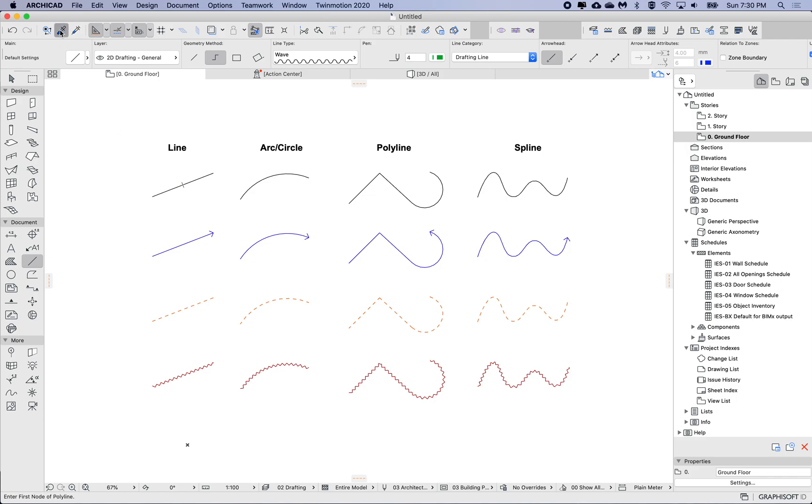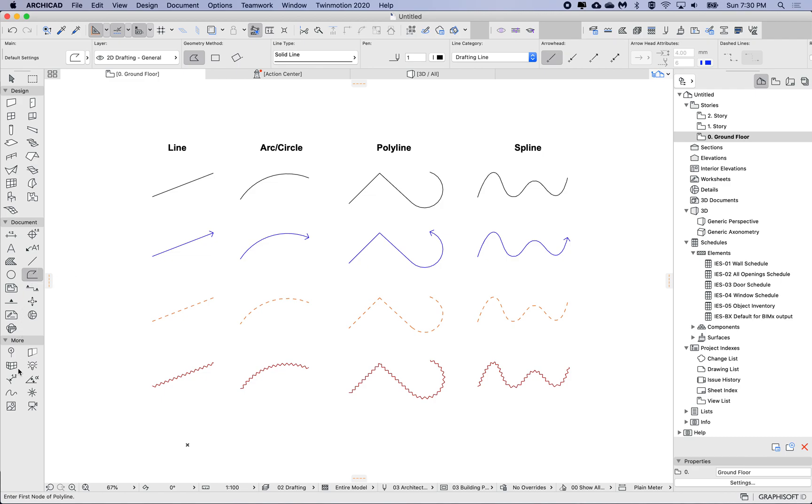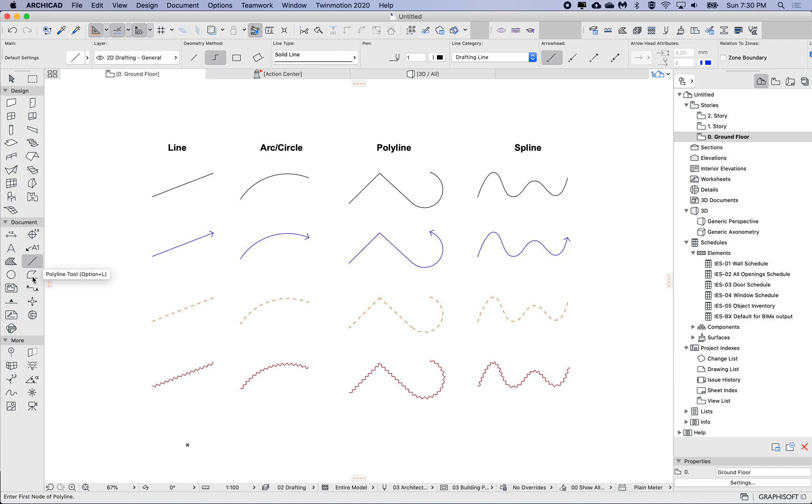Let's see how this works in parameter transfer. I'll cancel from this. I'm going to use the pickup, so I'll pick up this line and this is back to the solid line pen 1. If I go to the other tools, also solid line pen 1, polyline same, and if I go to the spline, it's the same.